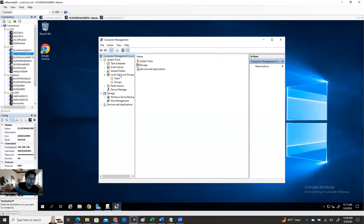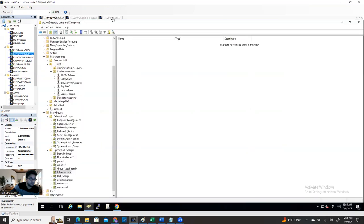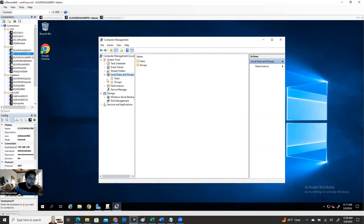From this window, go to Local Users and Groups. This option is available only on a client server or member server - meaning this machine is a member of the domain. But if you go to the domain controller - DC01 - it doesn't matter if you have 50 or 4 domain controllers, you will not get this option. You can get Computer Management on a domain controller but you won't see Local Users and Groups. That's why I'm showing you from my jump machine, which is a member server.